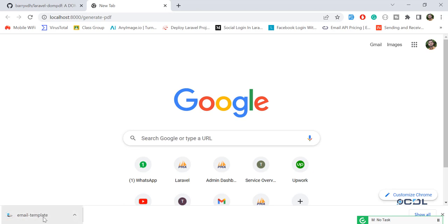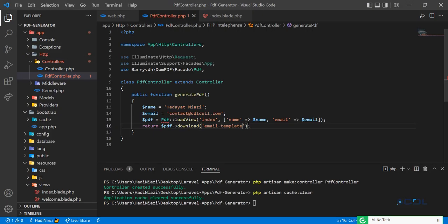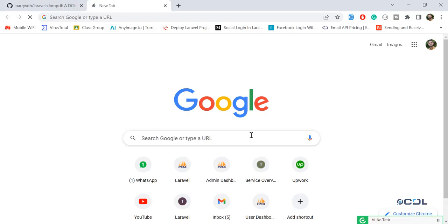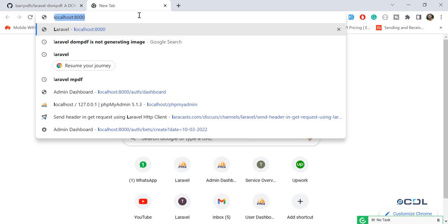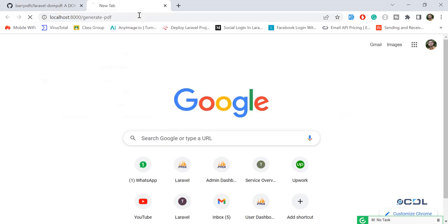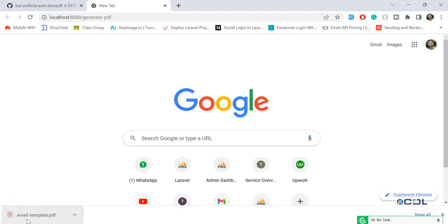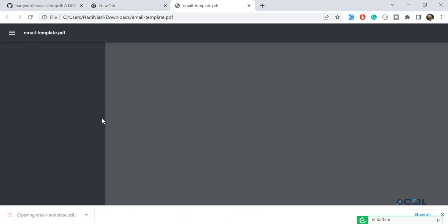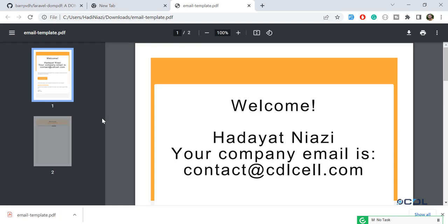It's generating as 'email template' but we forgot to add the .pdf extension, which is why it's behaving like this. Let's go back and add .pdf so it will also generate the PDF extension. Now it's generated as a PDF and it's working as expected.